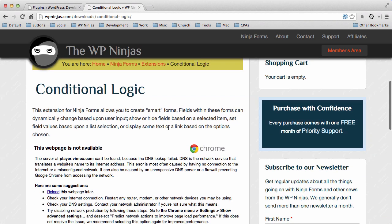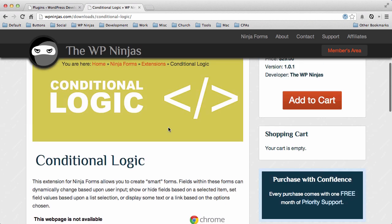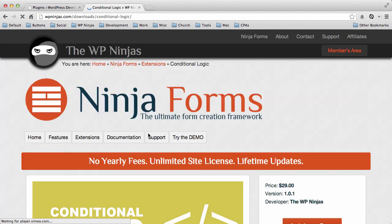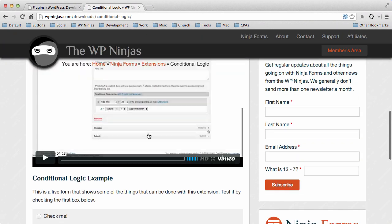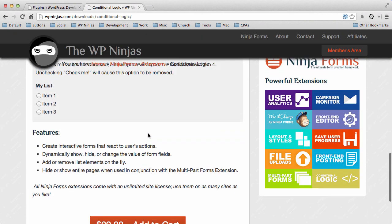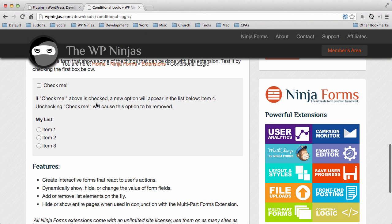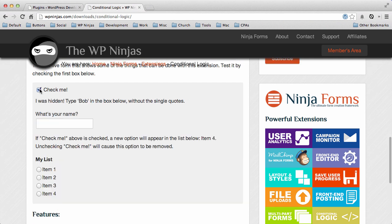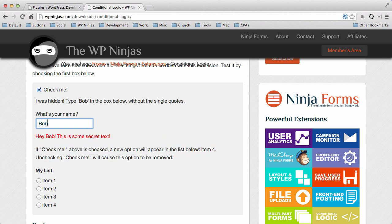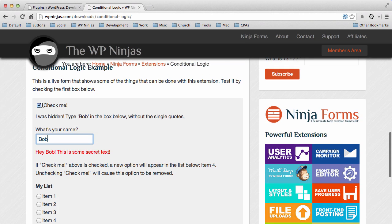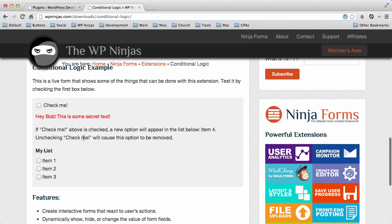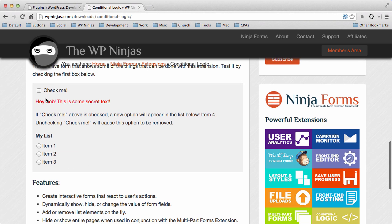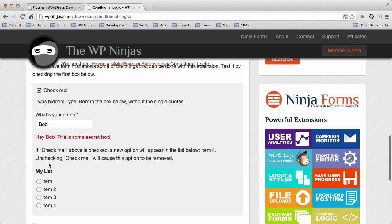In our example on our Conditional Logic page, if I reload it—there we go, there's a video there that wasn't loading—you can see that we have a little bit of an example where if you check this, it adds a field. If you type in the name Bob, it adds some text. If you uncheck this box, you'll see that this removes an item, and if you check it, it adds it.